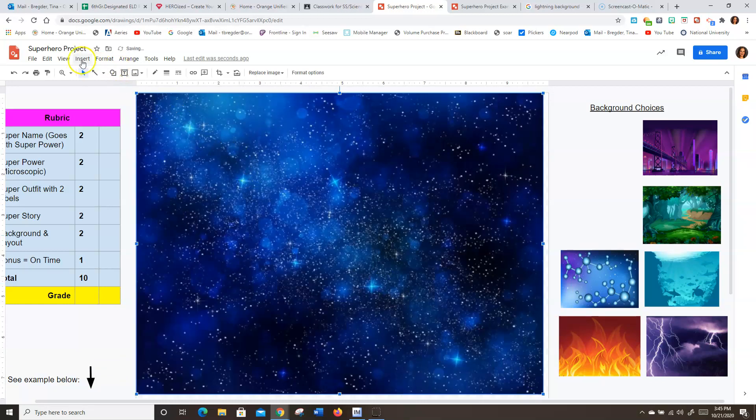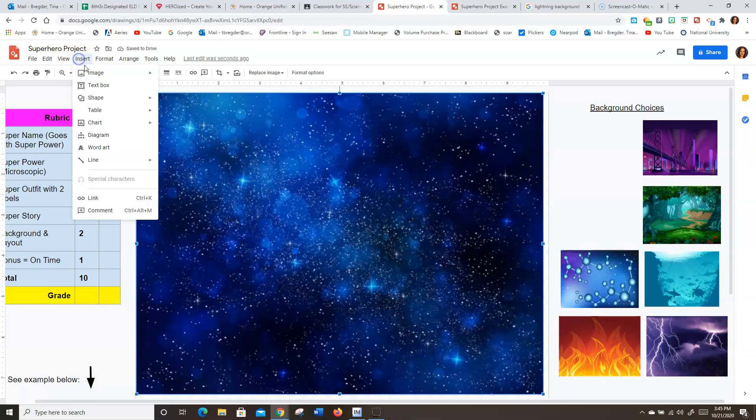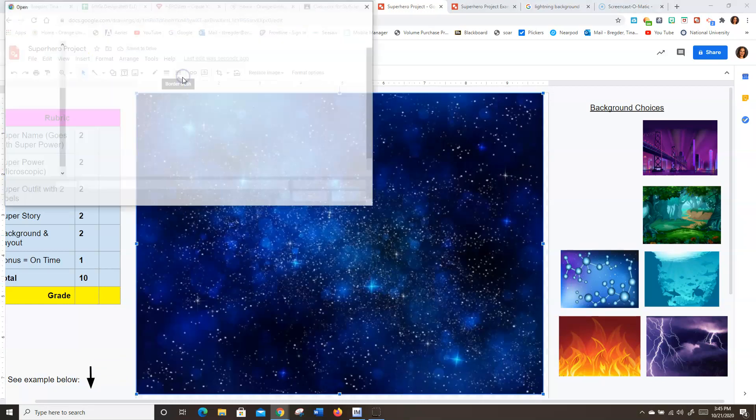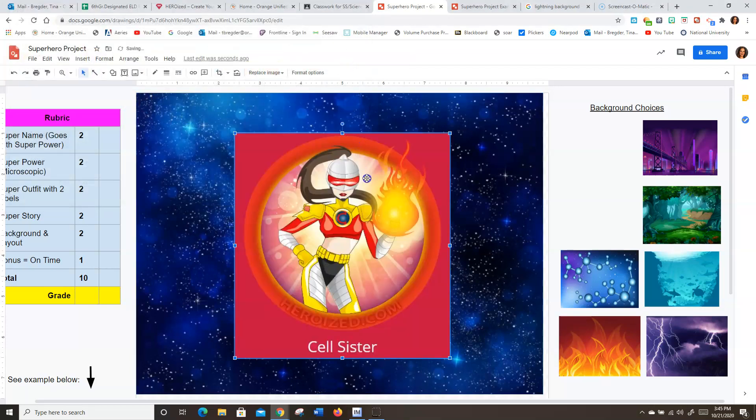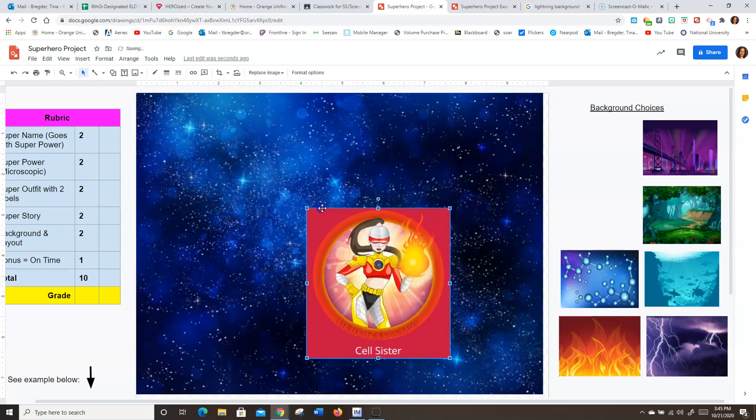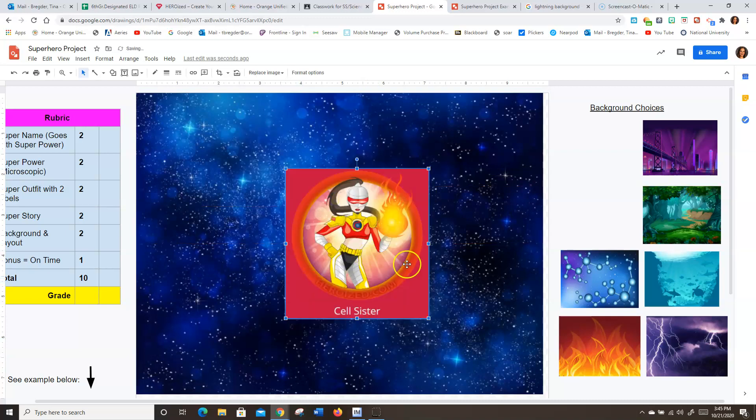And that way when you go to insert your image. So let's put my Cell Sister on there. And she's going to go right on top. So everything else is going to be layered on top of this background.